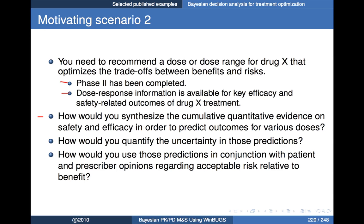How would I quantify the uncertainty in those predictions? And then, how would I use them in conjunction with patient and prescriber opinions about acceptable risk relative to benefit in order to choose an optimal dose? Simply knowing the degree of efficacy and probability of adverse events isn't enough — you have to somehow weigh the severity of adverse events and the value associated with them by patients and prescribers against the benefits.